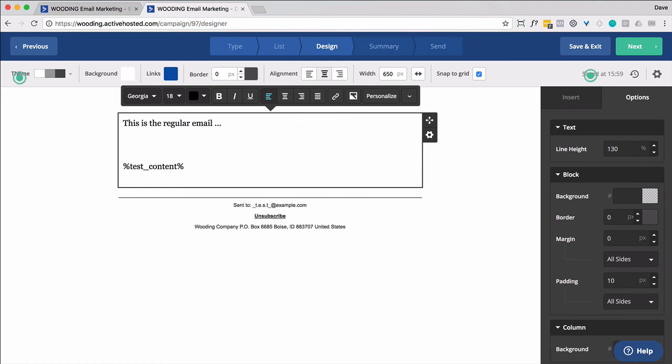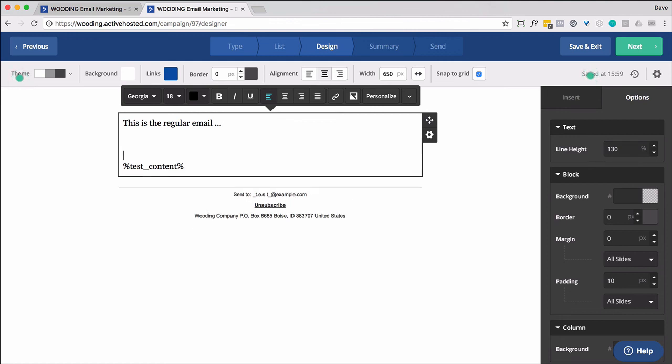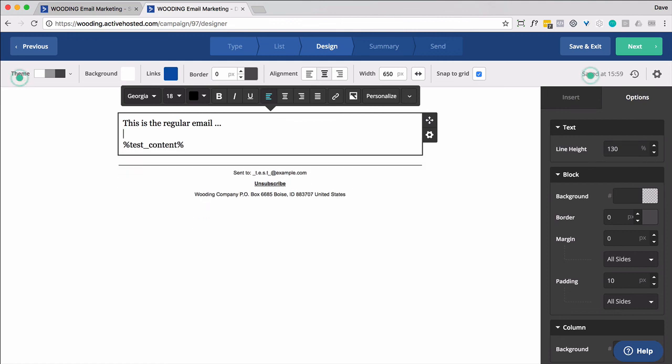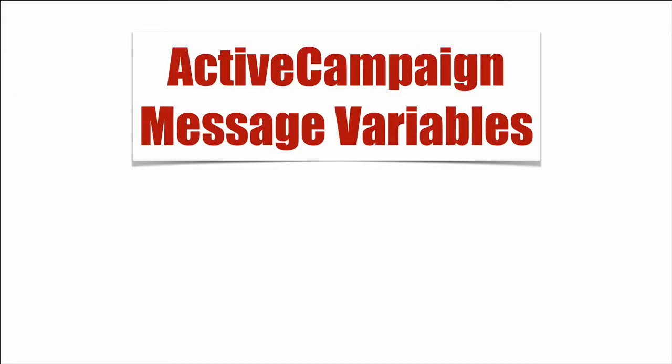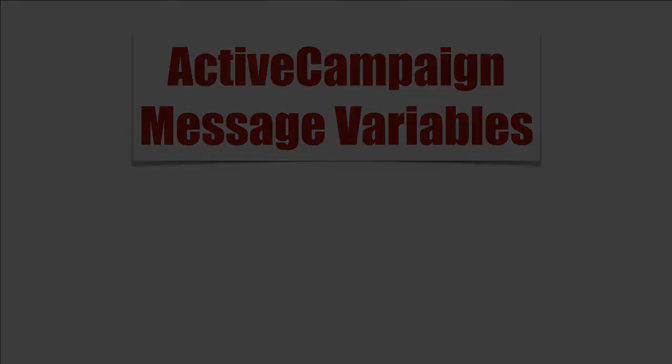So when this email gets sent out, all the other custom fields that are associated with this one will get replaced. So that's how you can use ActiveCampaign's message variables.